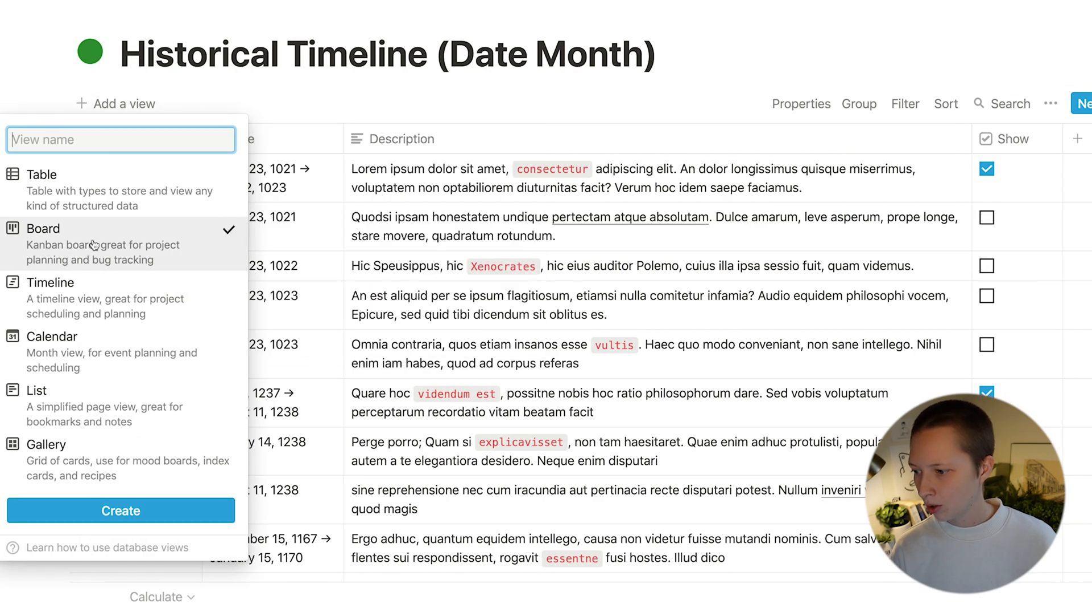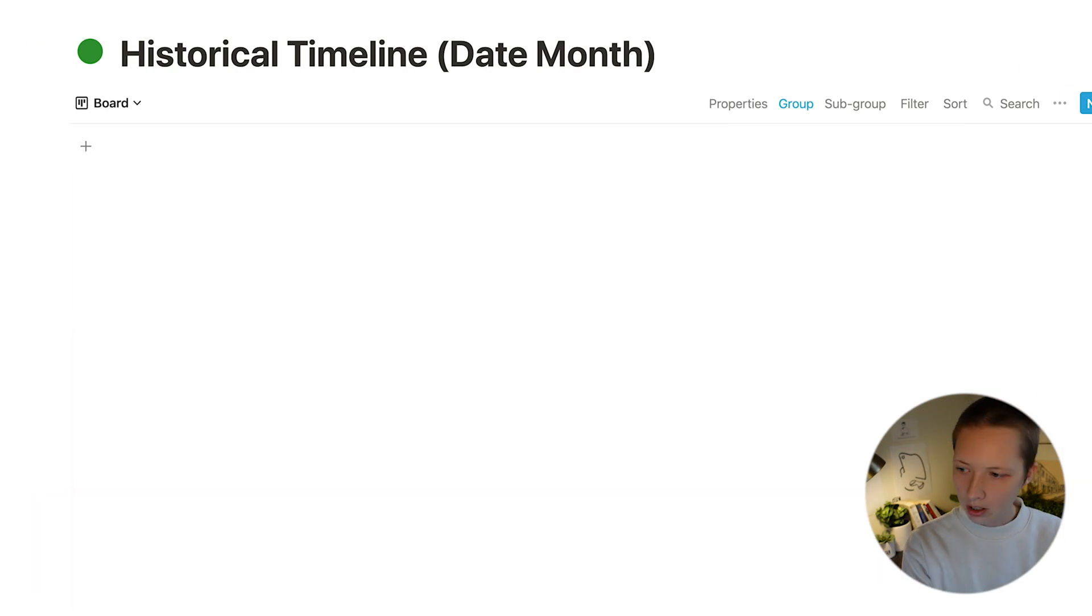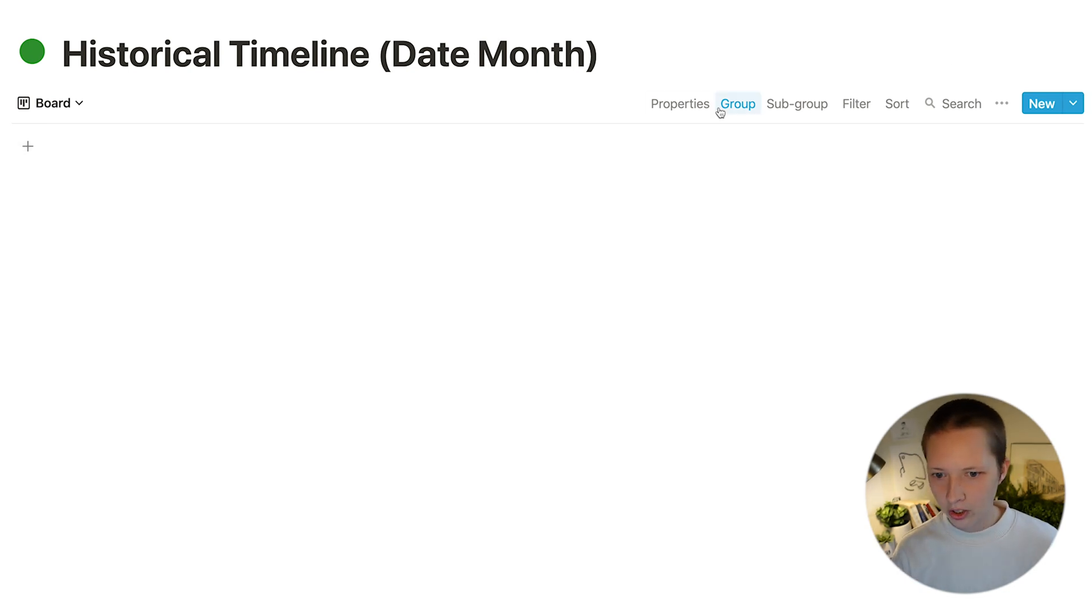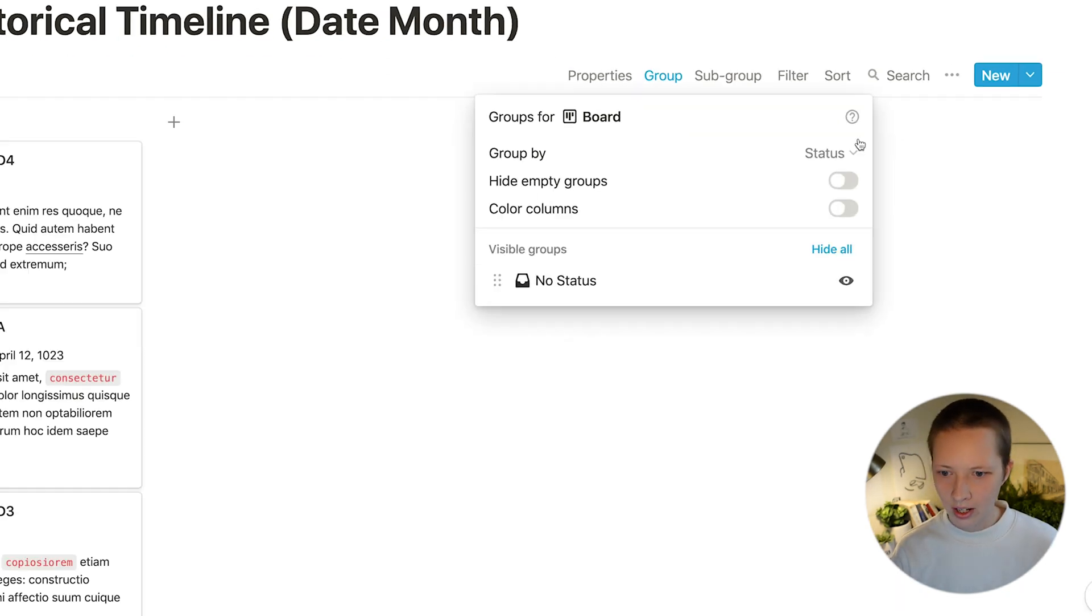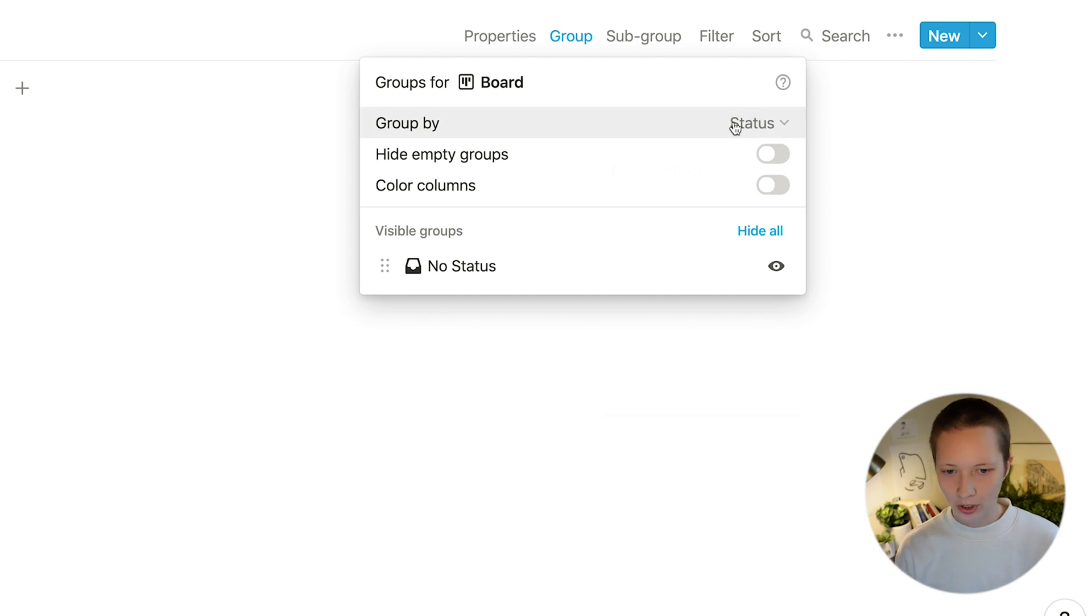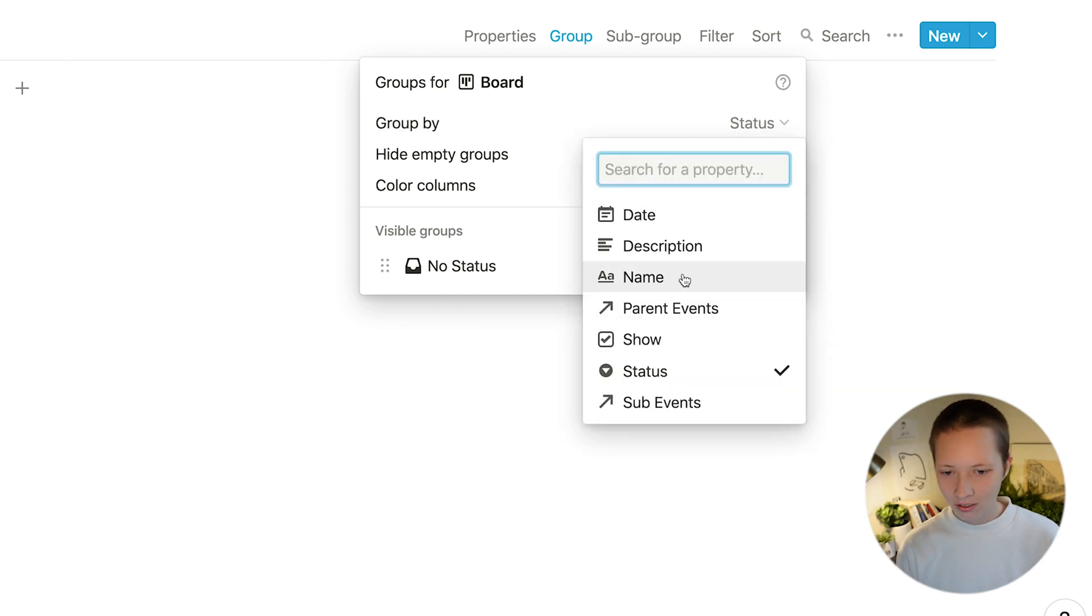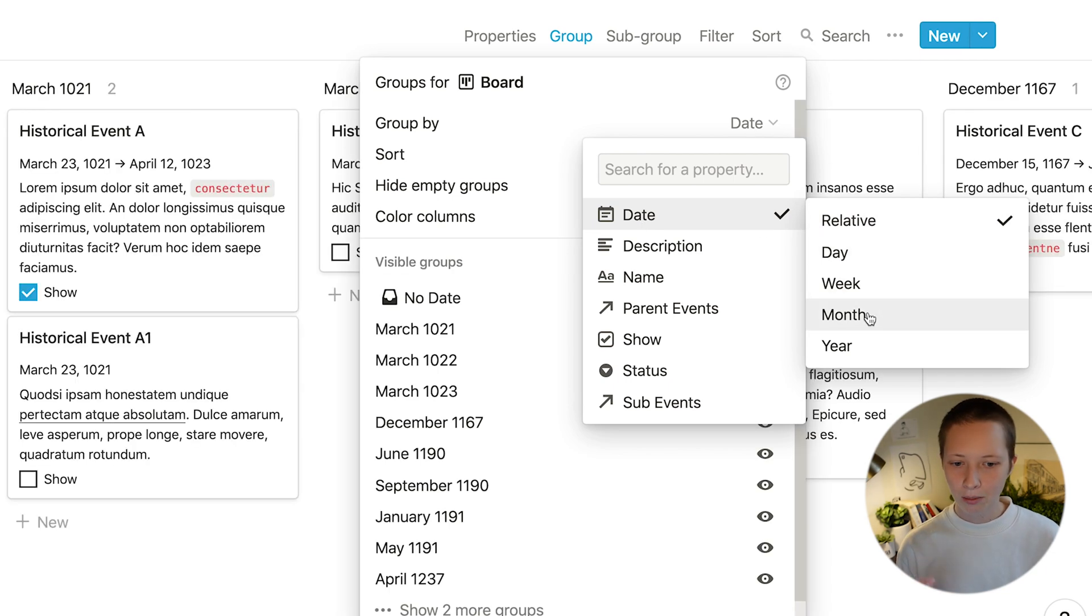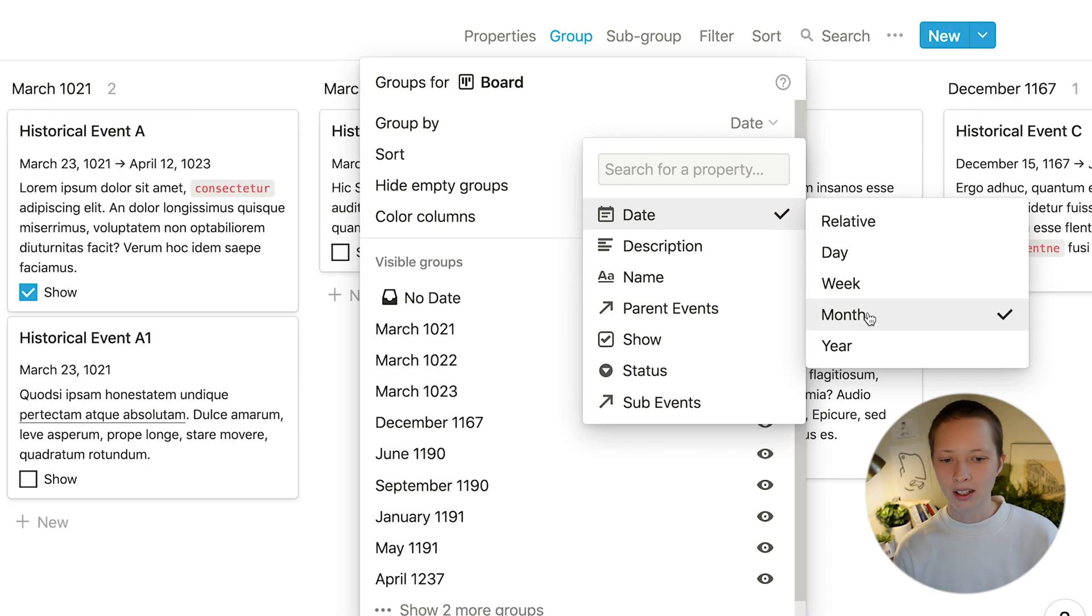Let's add another view for board, call it board, and whenever you create a new board you're going to have a group by status. Of course we're going to delete that eventually but first let's group by date and make sure this time it's by month.